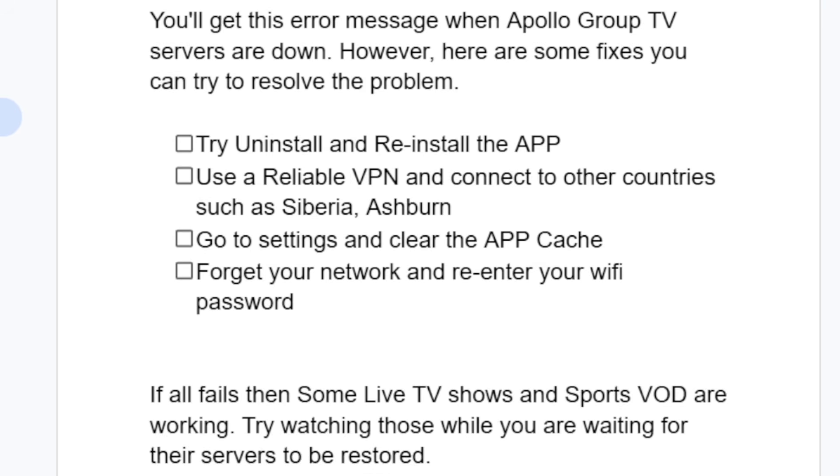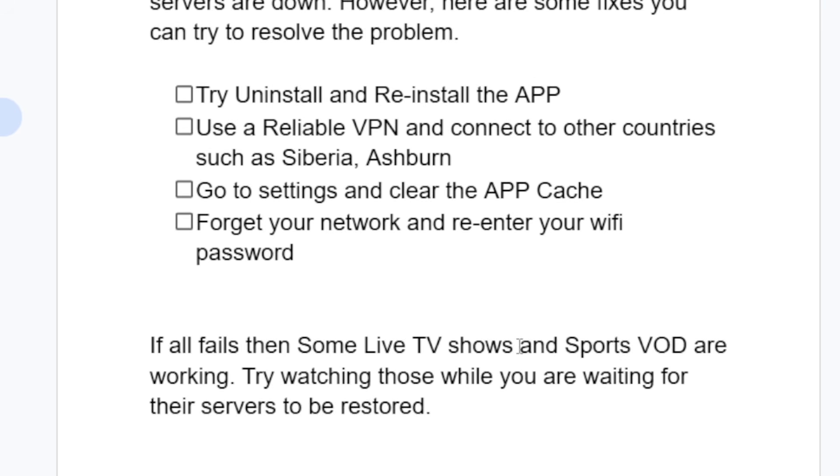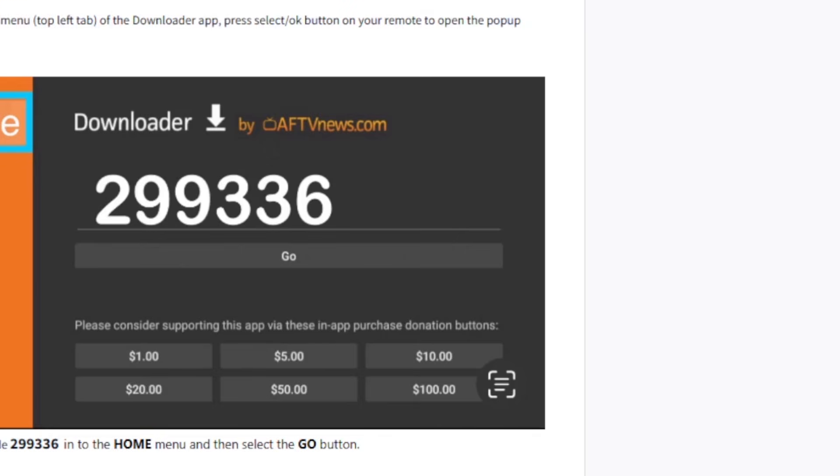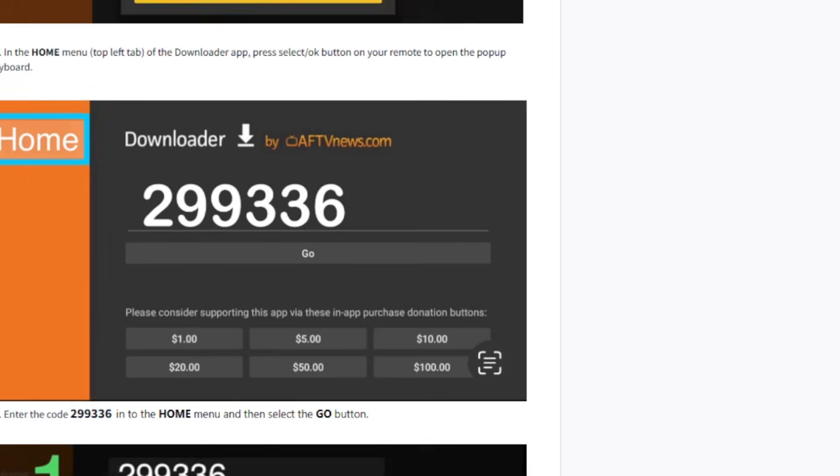If it all fails, some live TV shows and sports VOD are working. Try watching those while you are waiting for their servers to be restored.